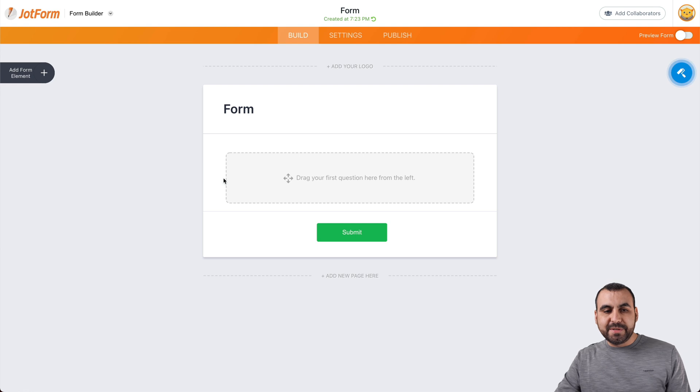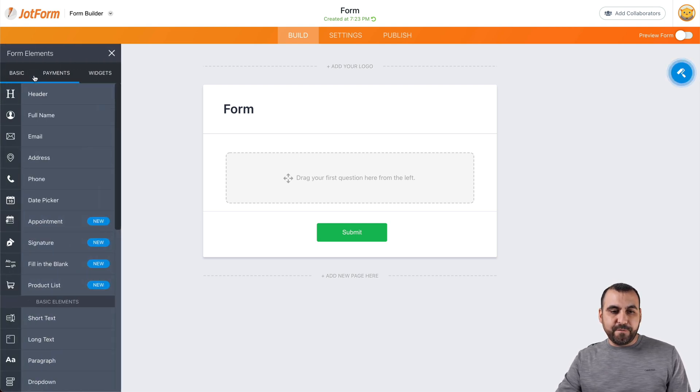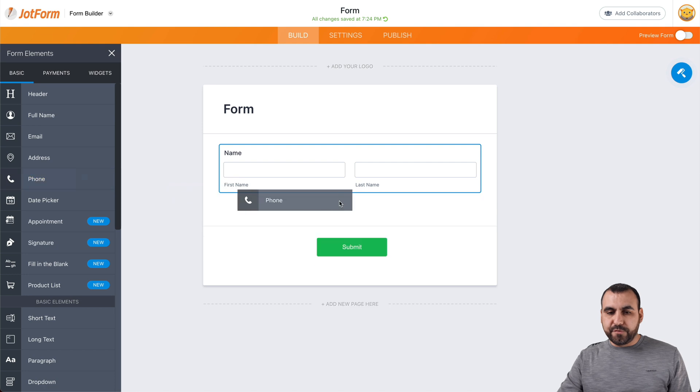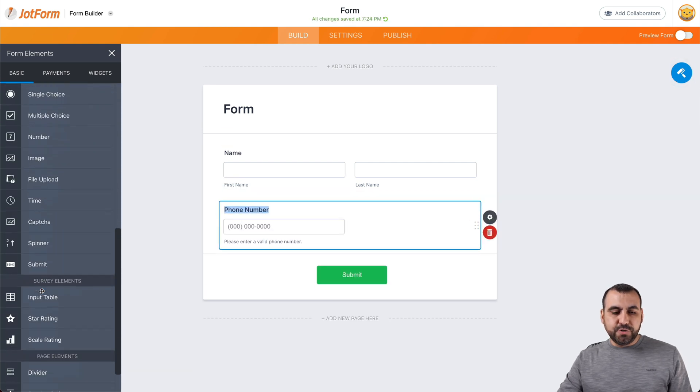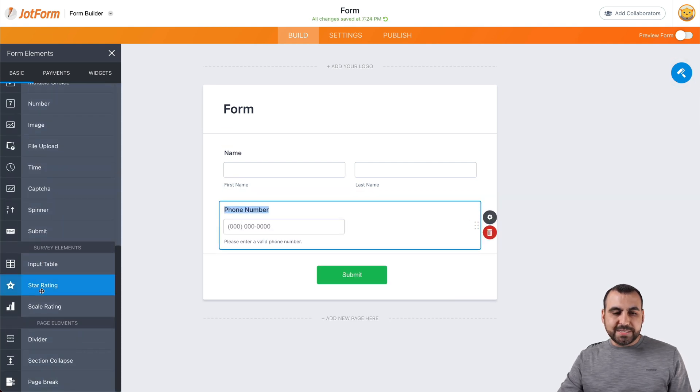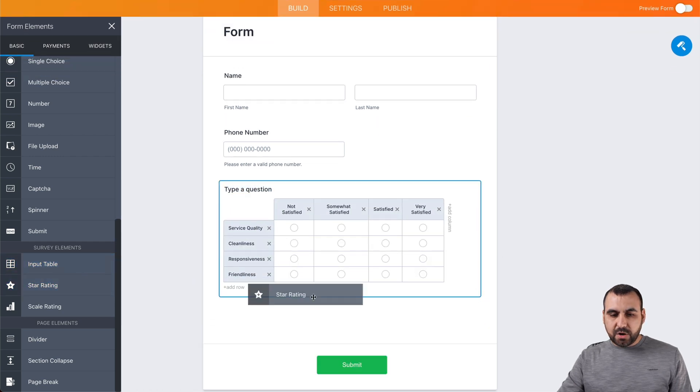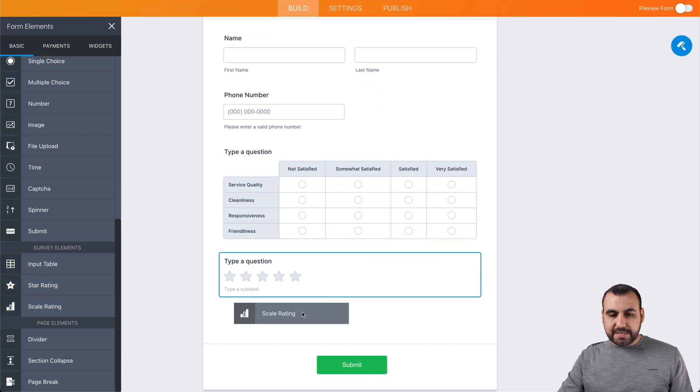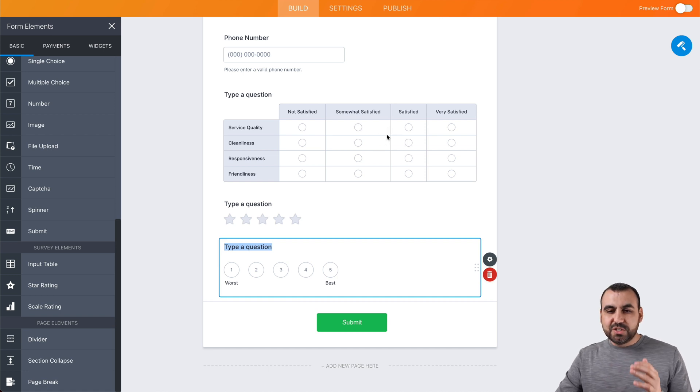Let's drag in the elements that we're going to need for our feedback form. Let's ask for the name, ask for phone number, and let's go down here to the survey elements and put in the input table, the star rating, and a scale rating. These are the three survey elements that we're going to use.